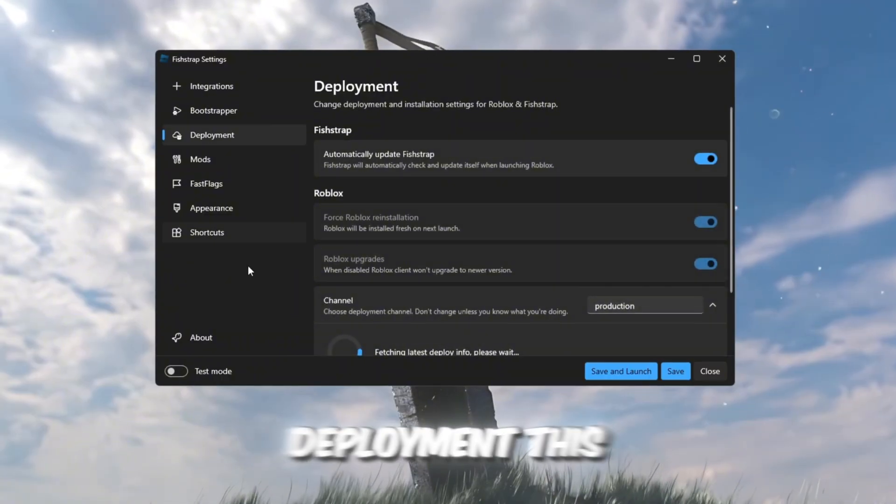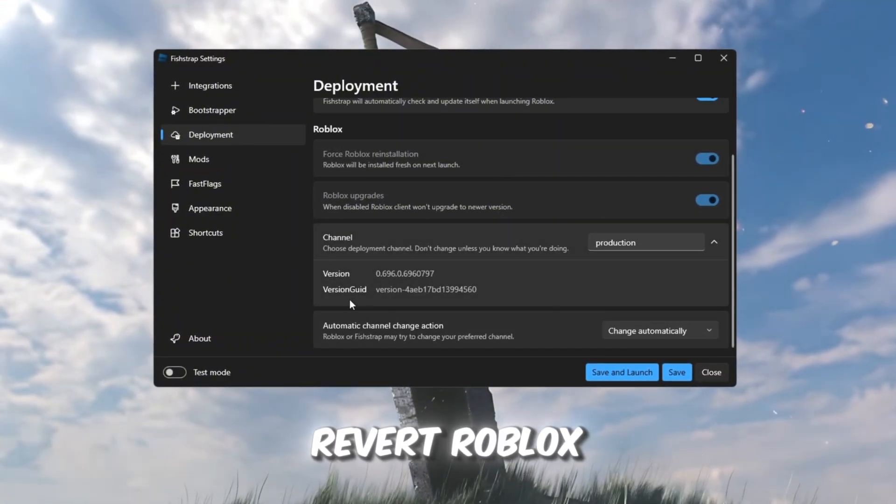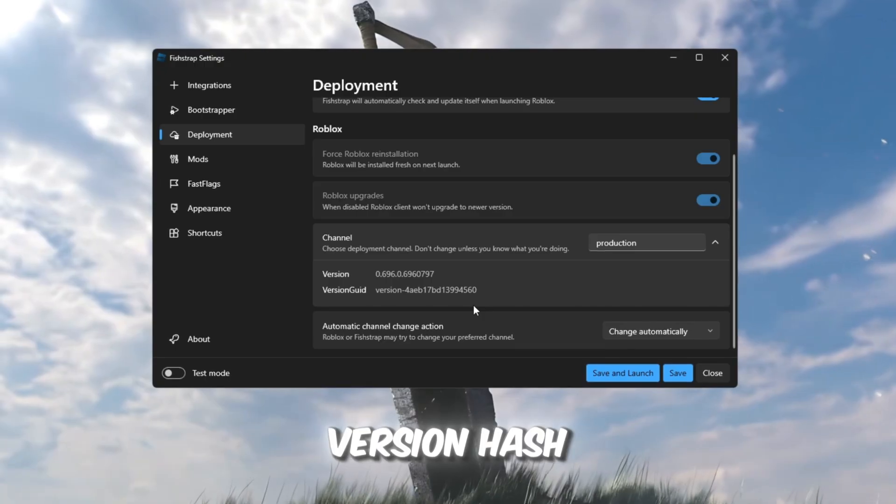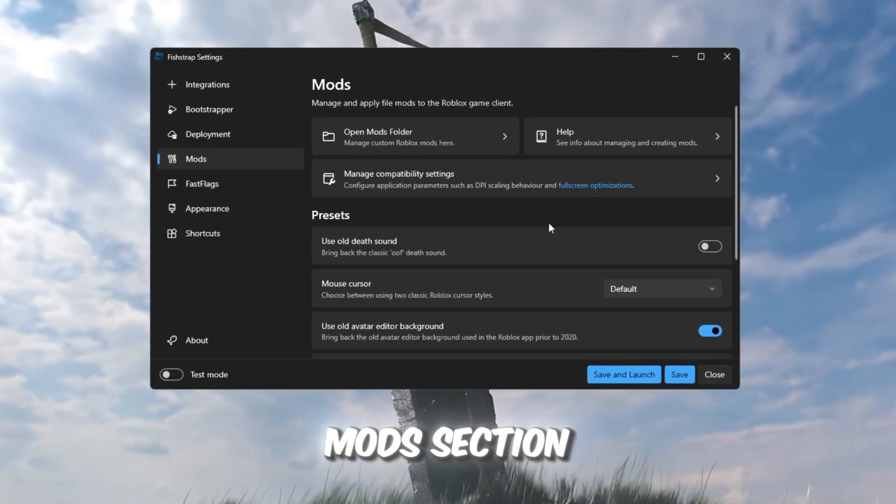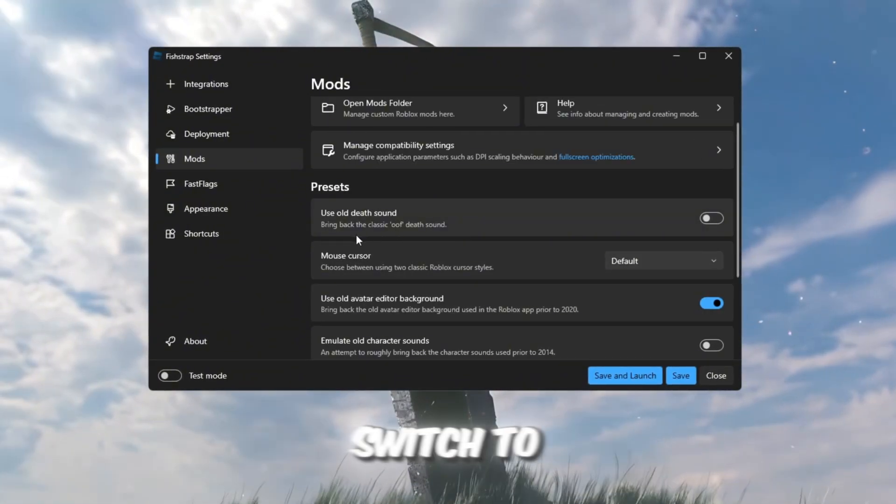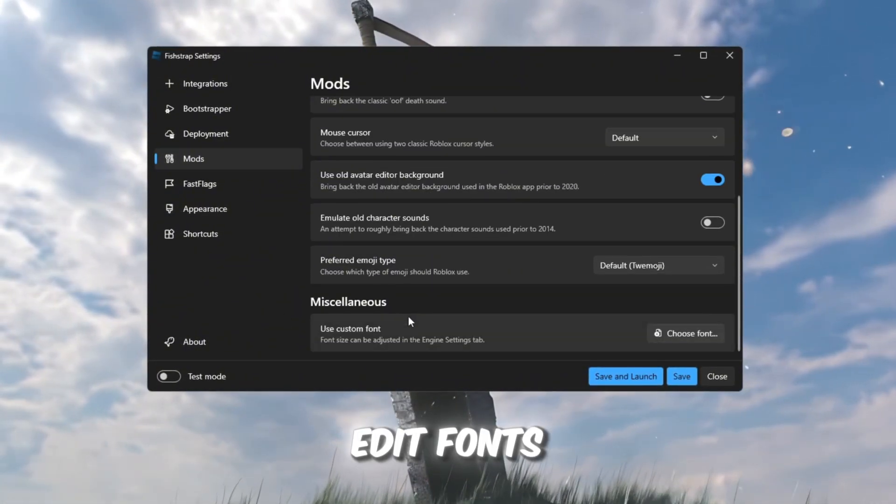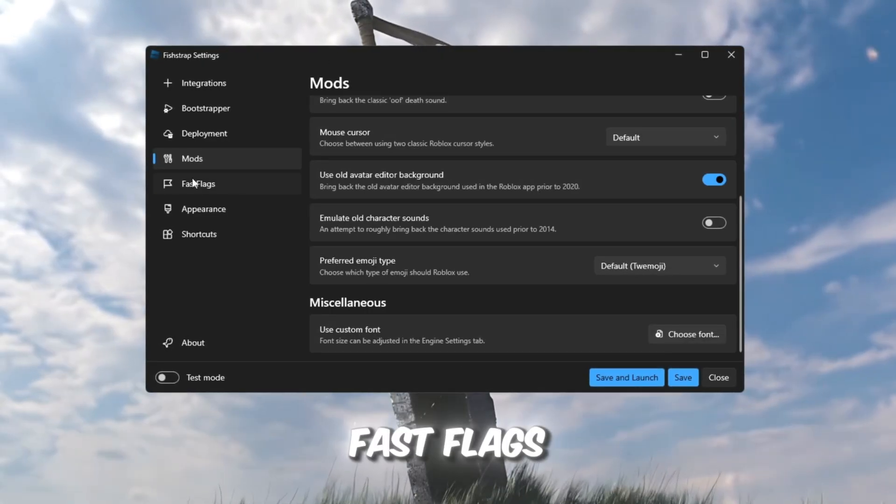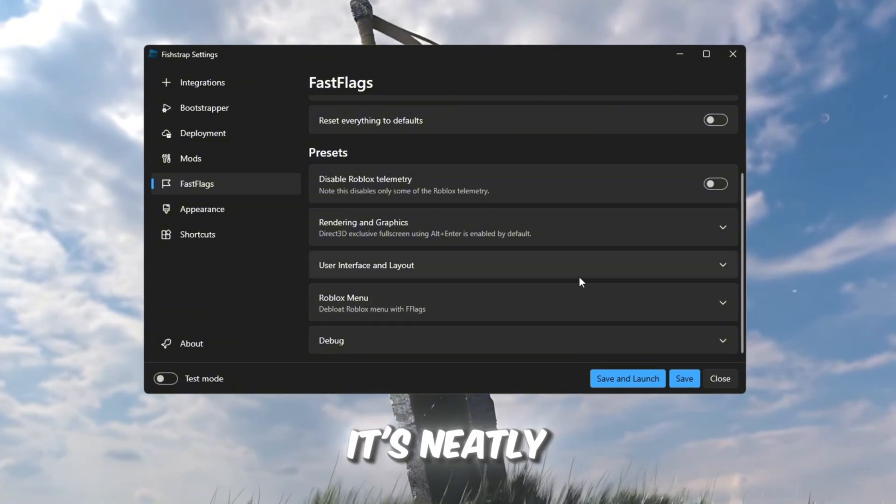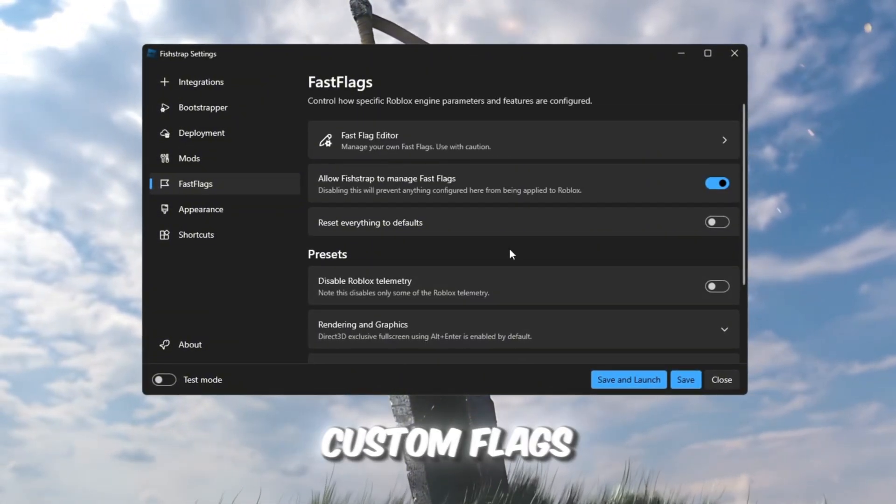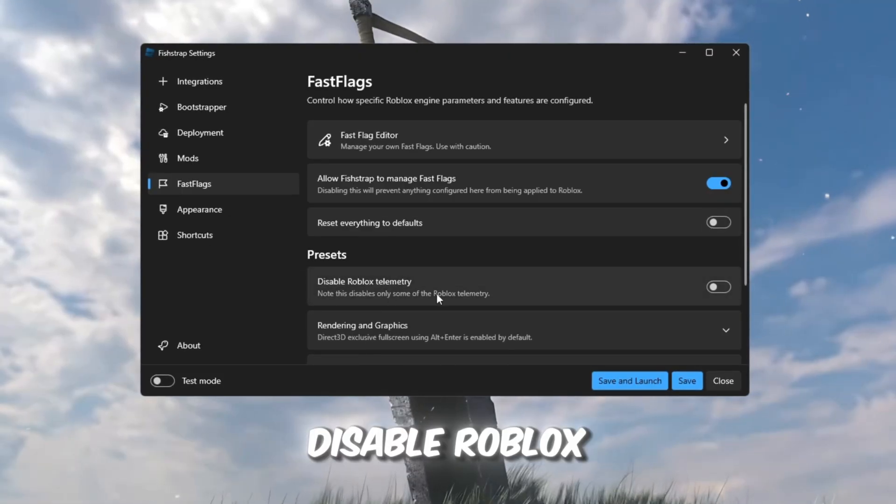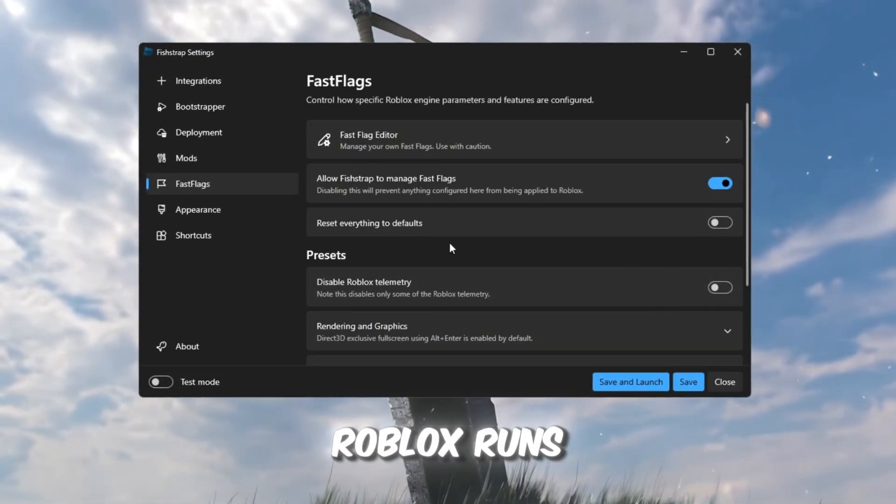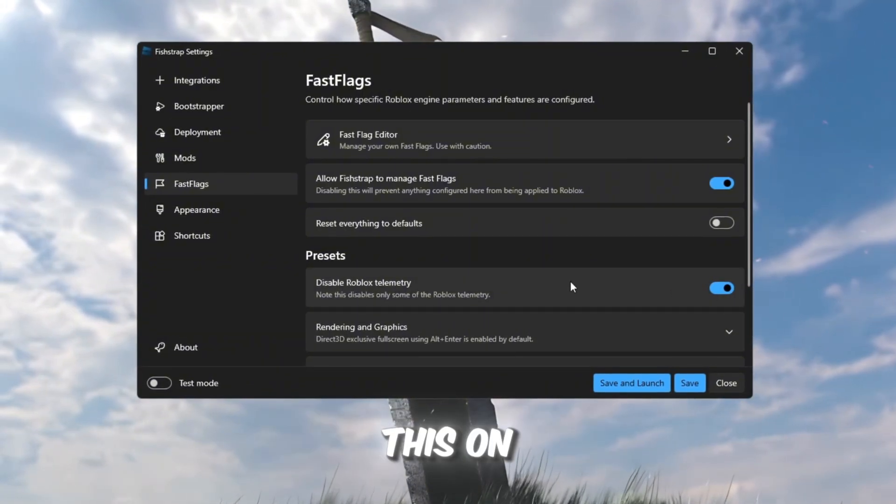Deployment. This part manages your updates. It even lets you revert Roblox to an older version using the version hash, helpful if a new update causes lag. Mods section. Here, you can change default sounds, switch to old character models, edit fonts, and manage your fast flags. Fast flags. This section is the most important. It's neatly organized, so you can easily use presets or import your own custom flags. One very useful setting here is disable Roblox telemetry, which turns off tracking features Roblox runs in the background. Definitely turn this on.